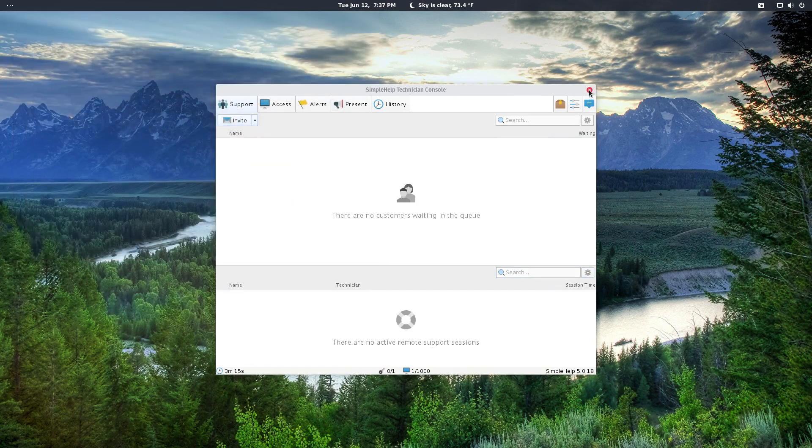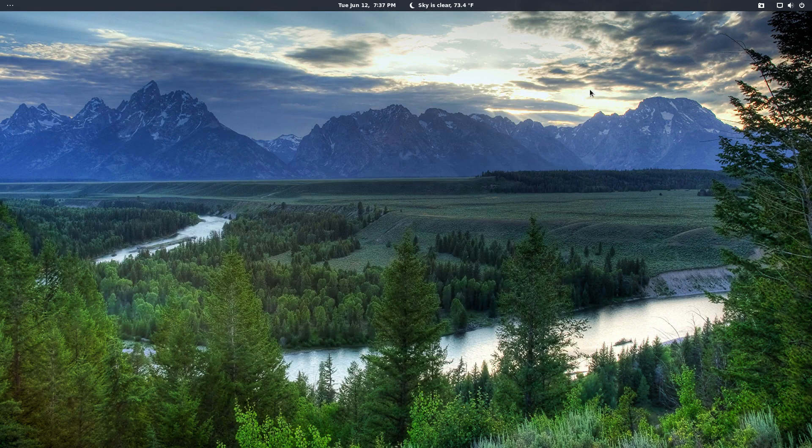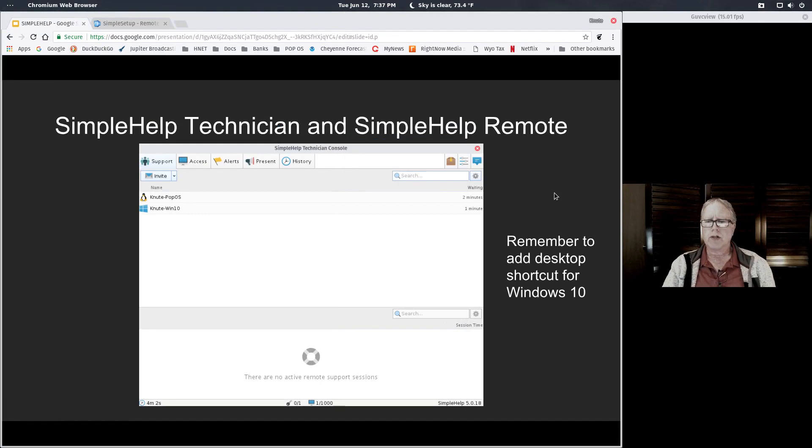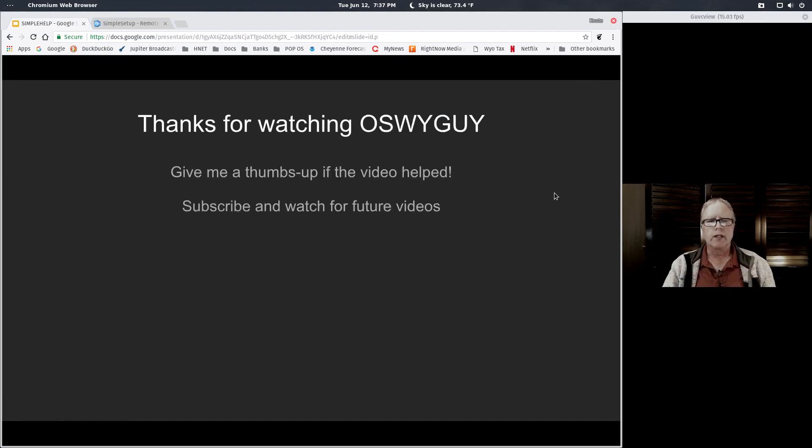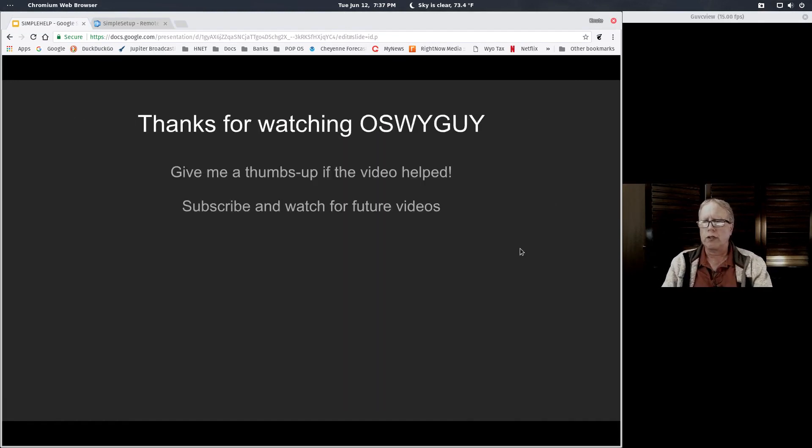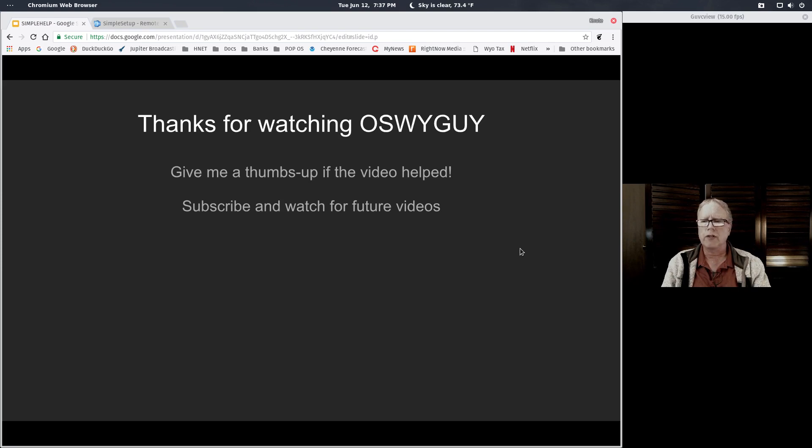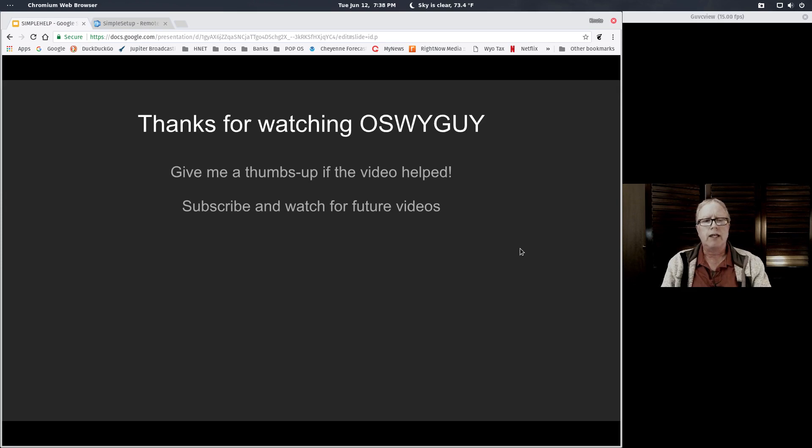That's all there is to it. It's that easy. I hope you enjoyed seeing this quick overview. I hope this will be a good solution for many of you, if you're a technician or someone who needs to access another computer all the time. This can be a really great way to do it. Please give me a thumbs up if this video helped you. You're always welcome to subscribe and watch past and future videos from OSYGuy. Thanks for watching.